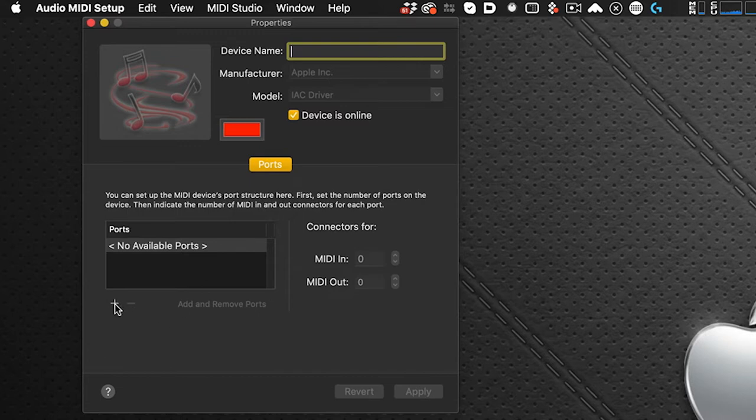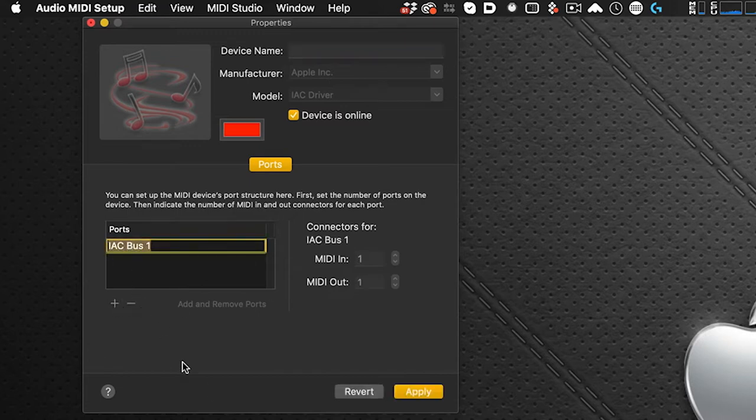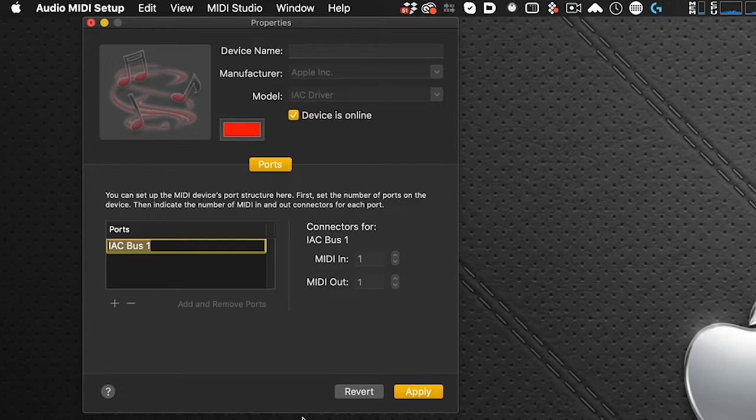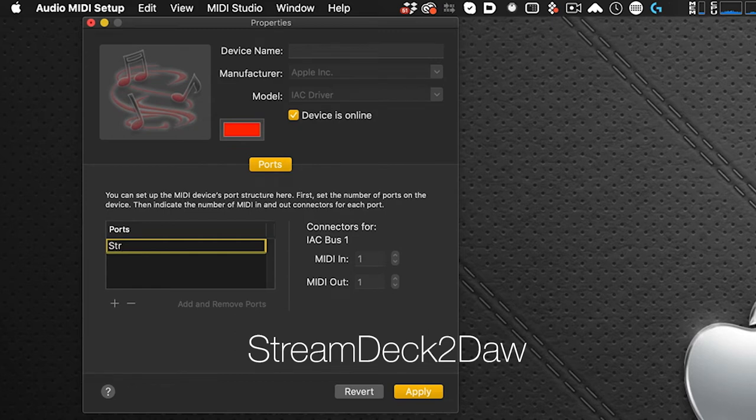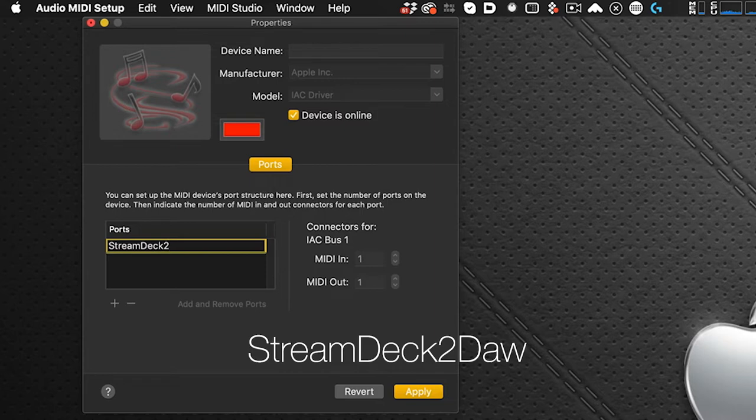Hit the plus sign, double click this and select all. We're going to replace this name. We're going to call the first one and it's going to be spelled the same way I'm typing here with the capitals: capital S-T-R-E-A-M capital D-E-C-K the number 2 and D capital D-A-W, StreamDeck2DAW.